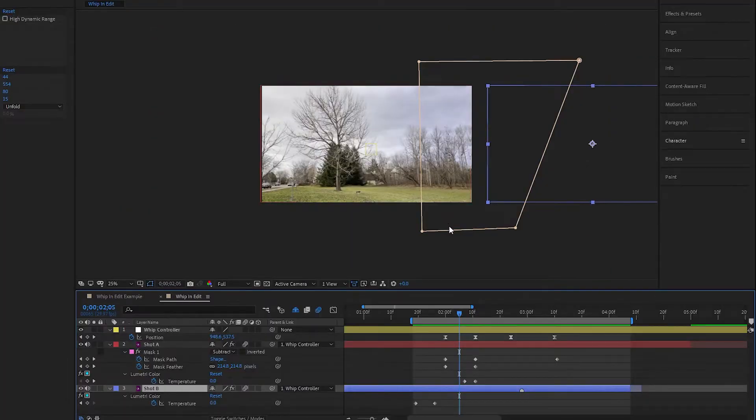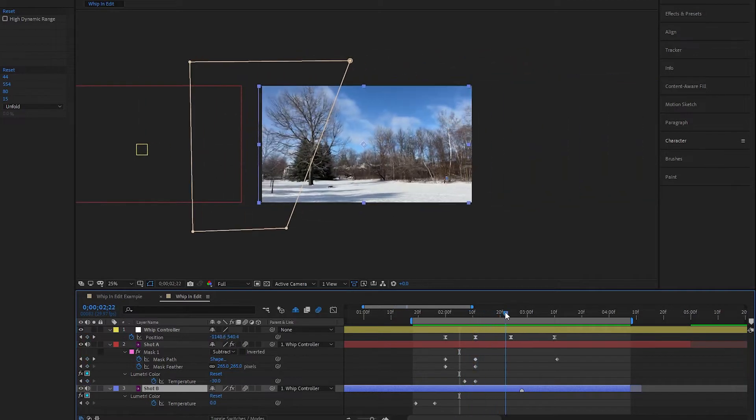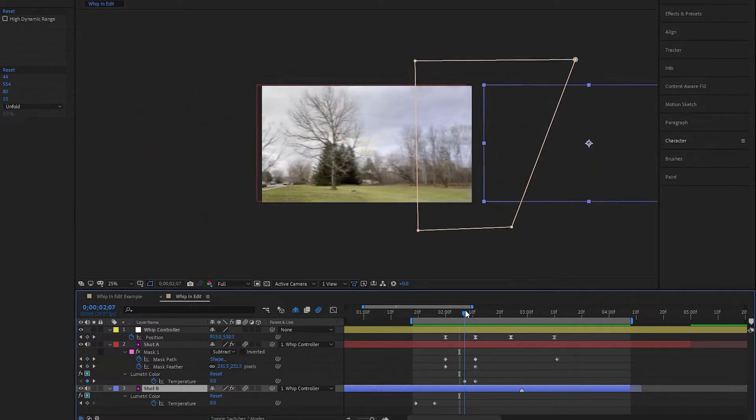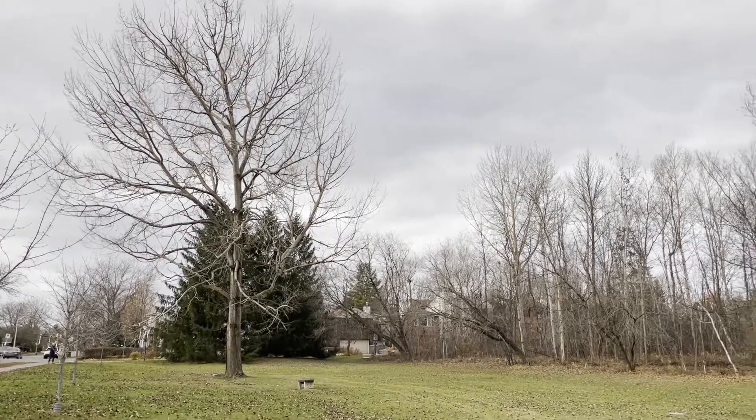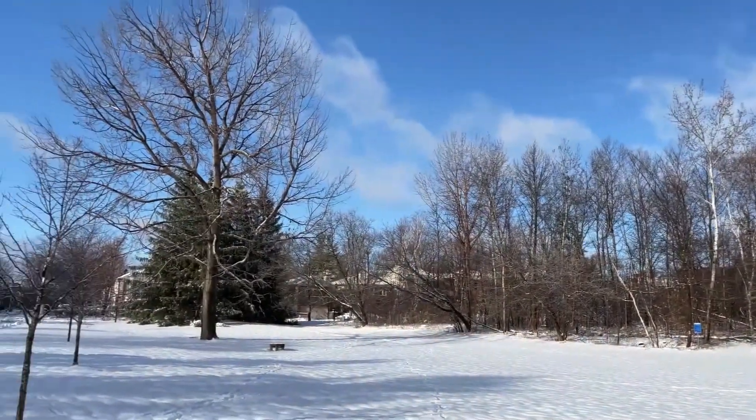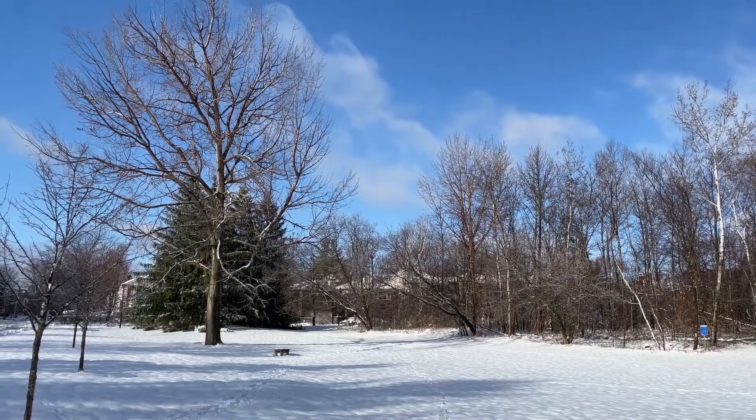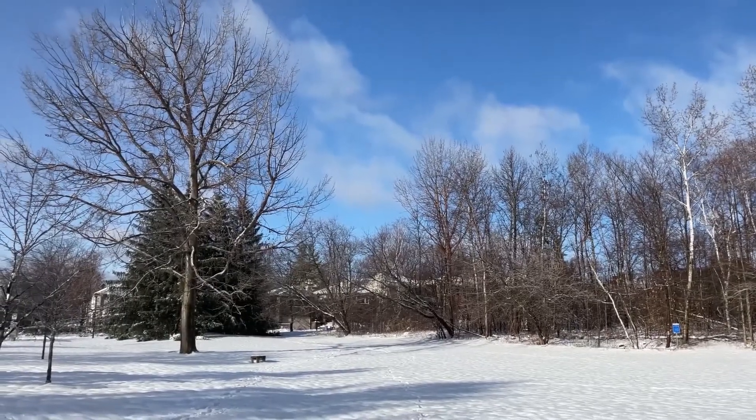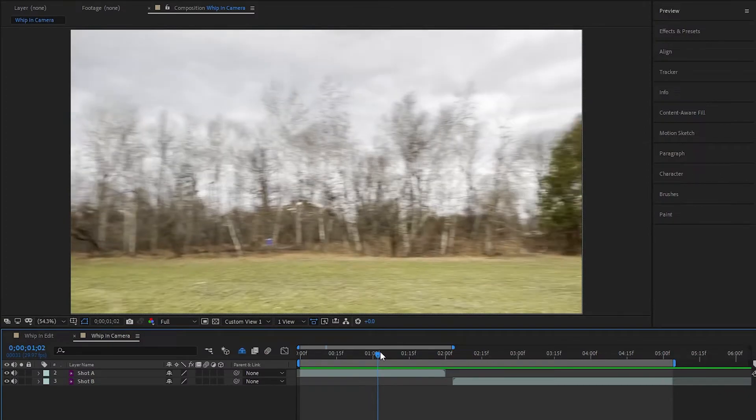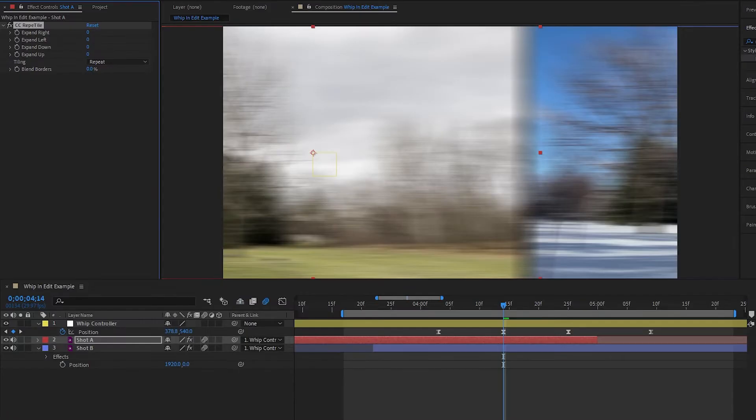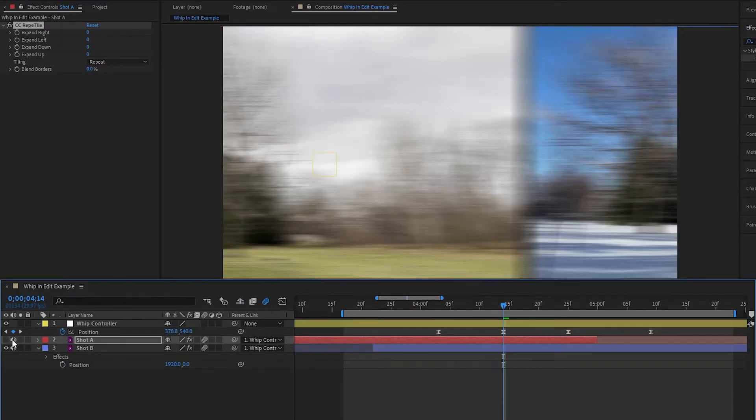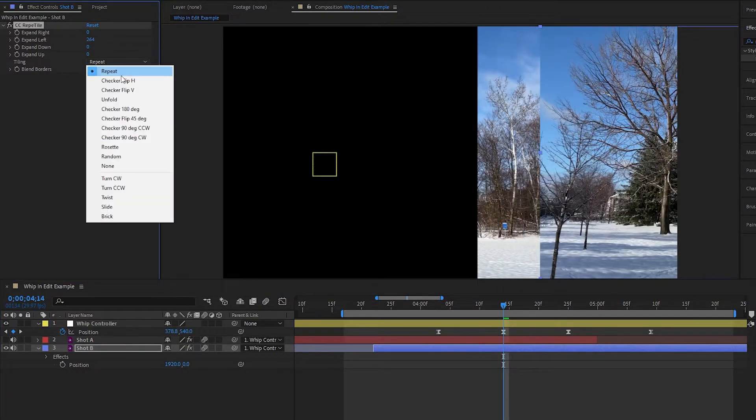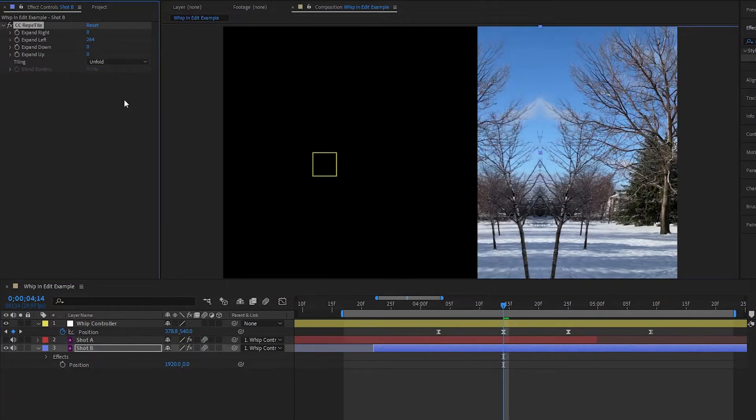Now, doing a whip pan purely in the edit is a bit more tricky, but each method has their pros and cons. In-camera whips give a very authentic look and feel, and because of that, will usually look better than in-edit whips since the motion will look more natural, and we'd have the real environment to whip across. Whereas the in-edit version is trickier to pull off since all you have to work with is the environment seen in frame, so we have to get a bit more creative to pull it off.